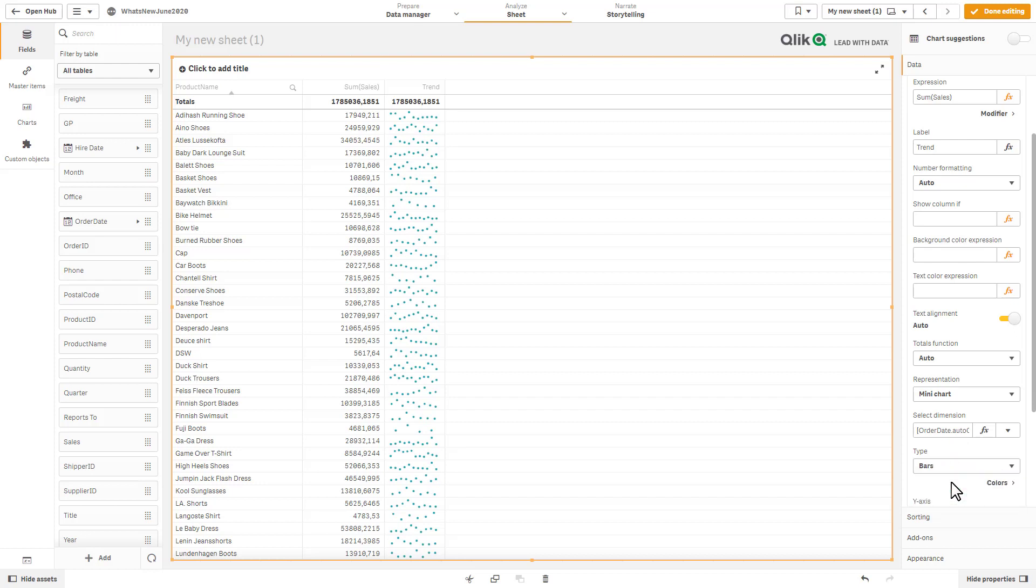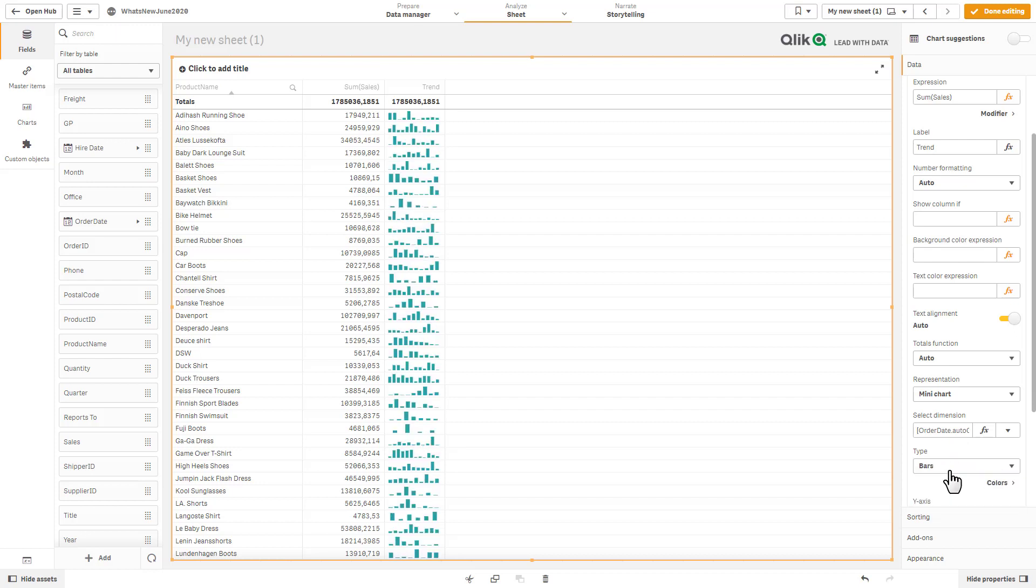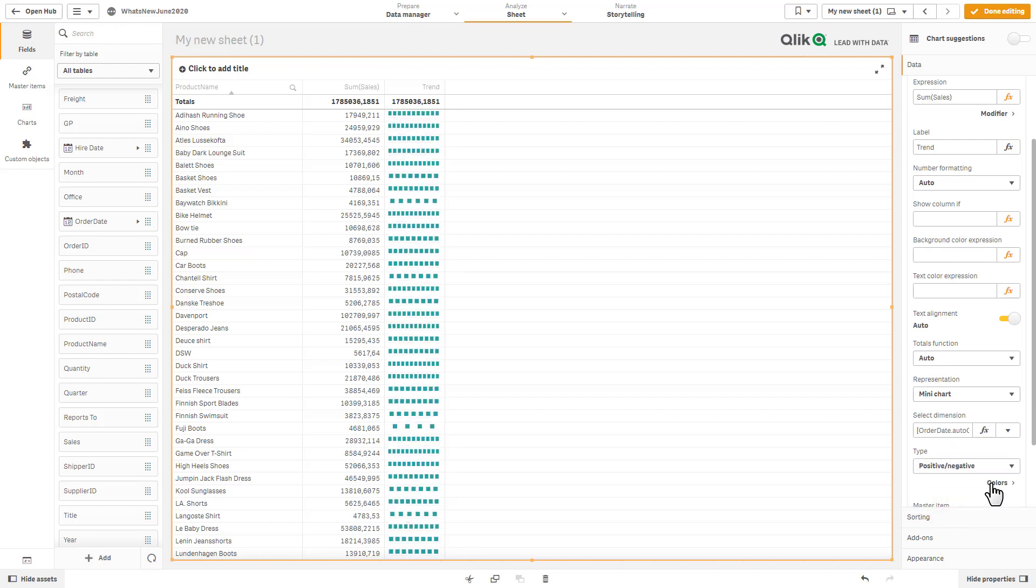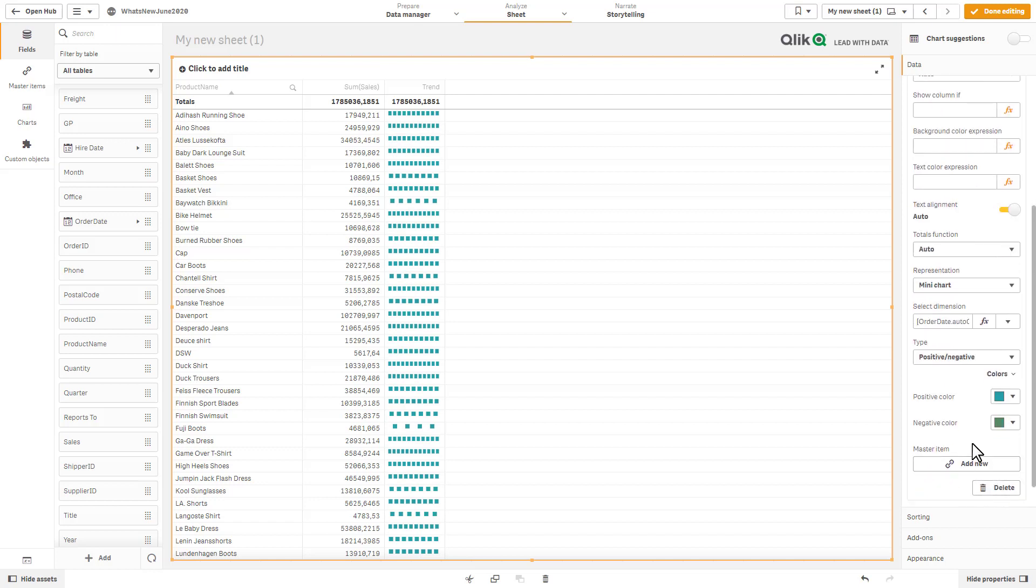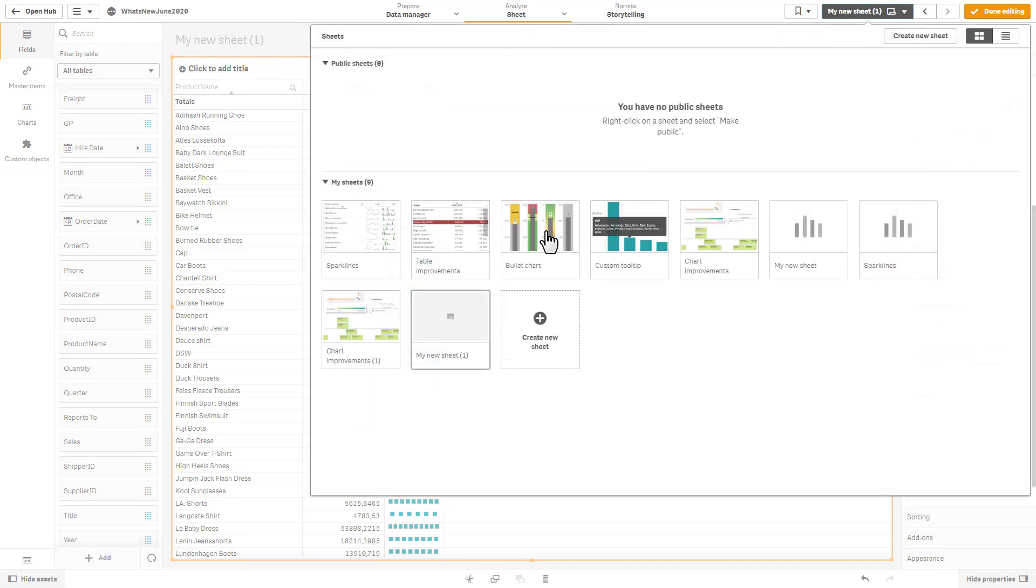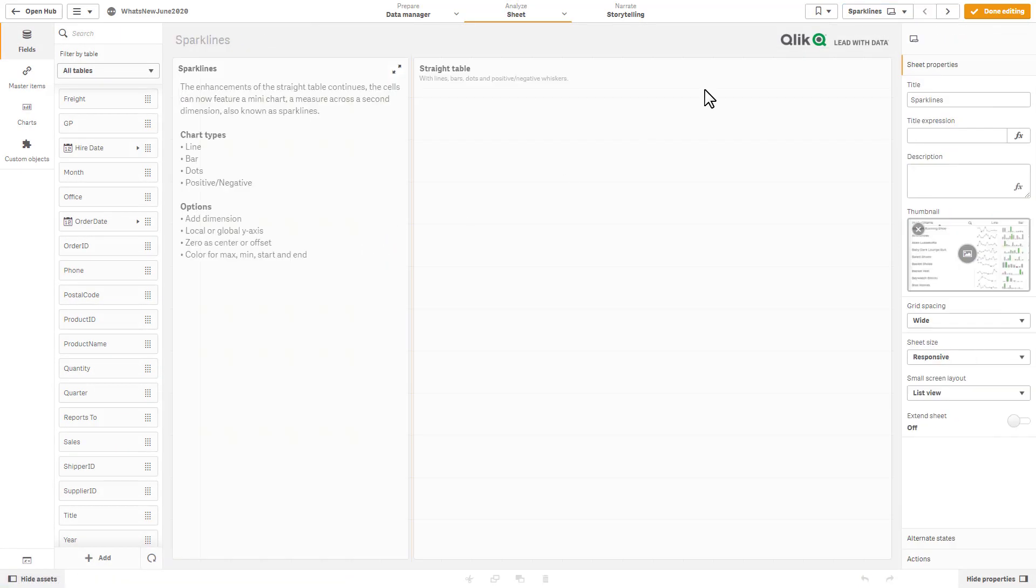And then you could represent this as dots, or as bars. And you can even create positive and negative values.